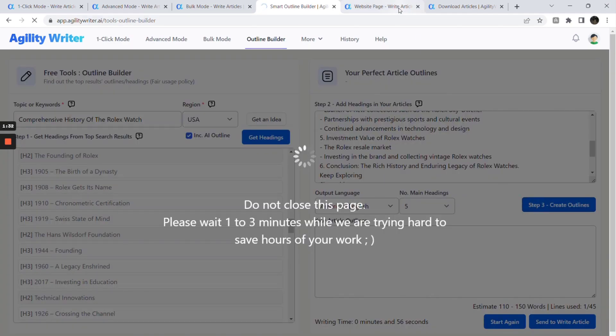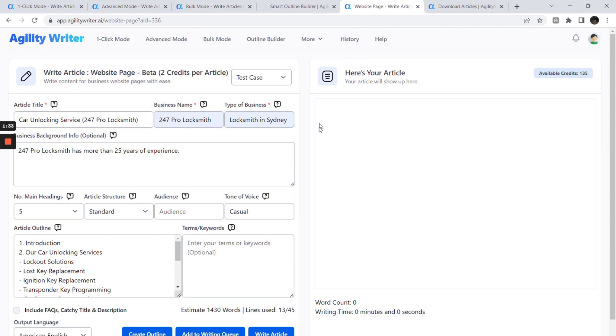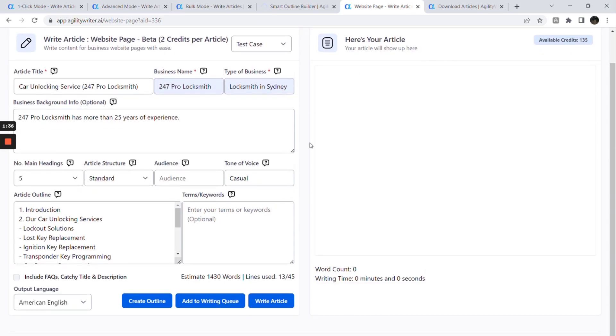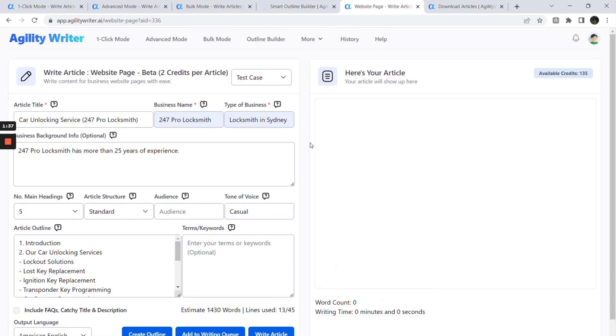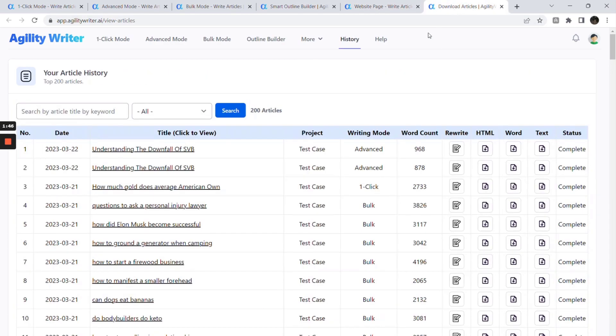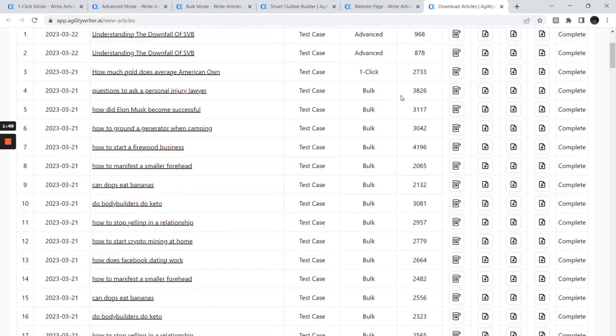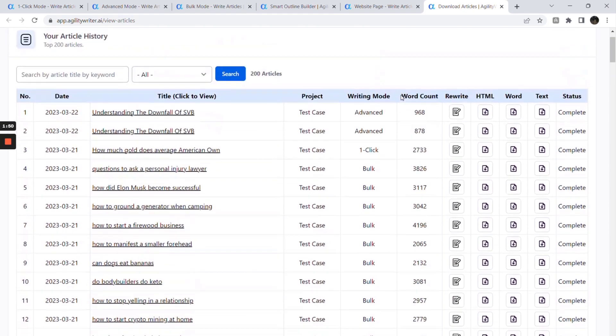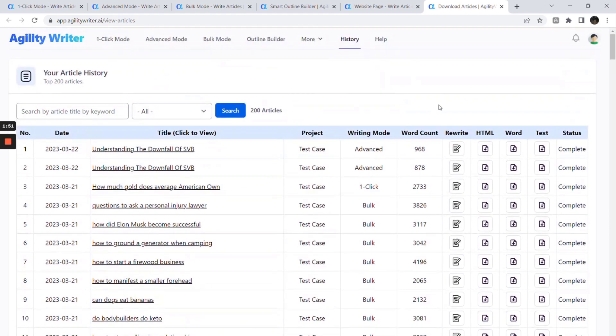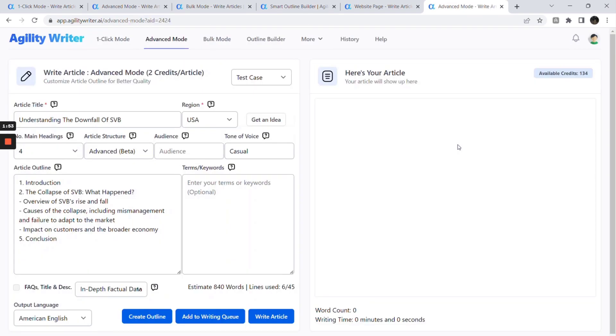Website page lets you write content for local business website pages with ease. This feature writes personalized service or product pages according to your business background. This is best used for local business websites. Lastly, the history section lets you find previously generated articles. You can also choose the article and send it for a rewrite.